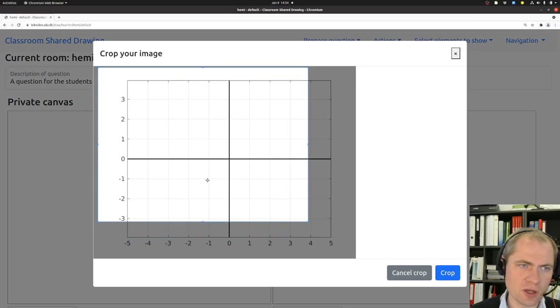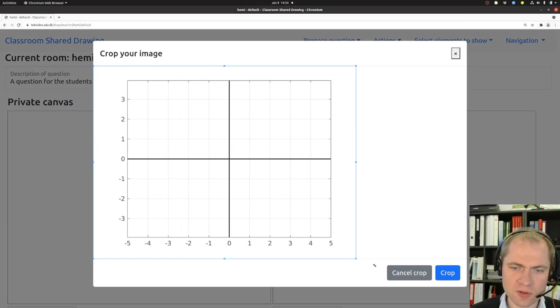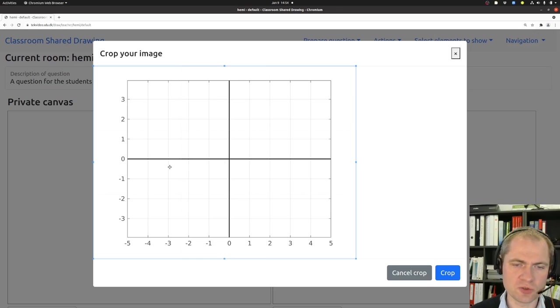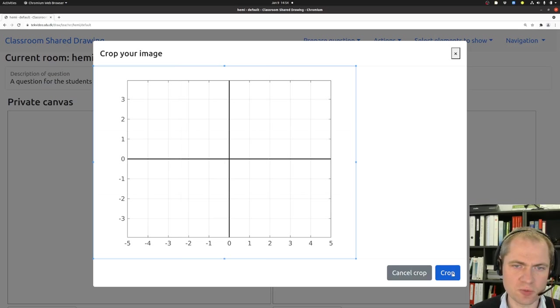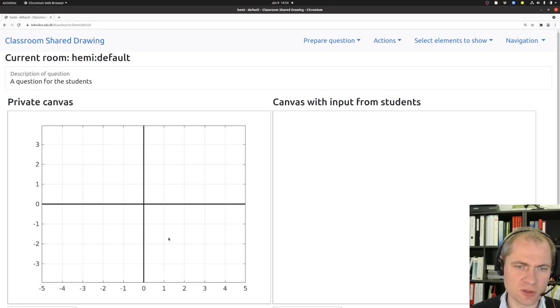In this step you get the option of cropping the illustration. So if you only want to keep a part of that in whatever should be sent out to the students. I just included the entire canvas or the entire image here.